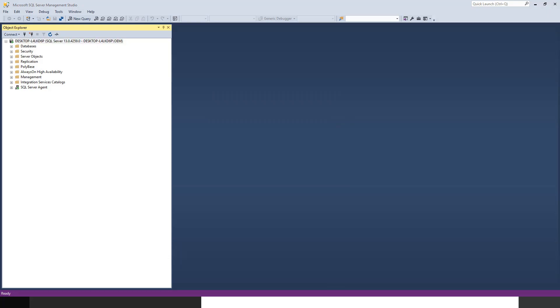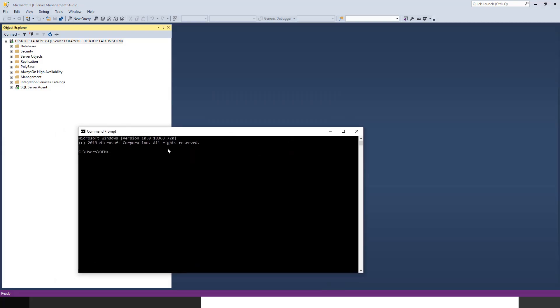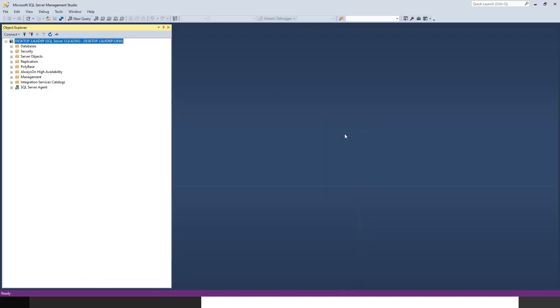In case you're asking how to get the desktop name, just bring up the command prompt. If you type hostname, it will get you the name of your PC or laptop - whatever your machine. Desktop L4LKD6P, that's what it's showing.